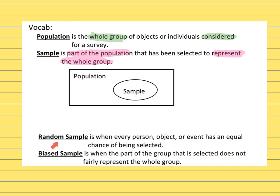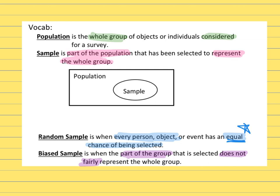Now your sample can either be random or it can be biased. If you want to have a valid survey, you want a random sampling of people, and that just means that everybody has an equal chance of being selected. Every person — or object — has an equal chance of being selected. The opposite would be a biased sample, and that's when only part of the group doesn't get fairly represented. It's not fair for everybody.